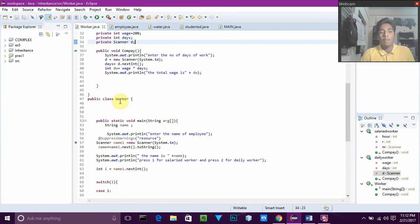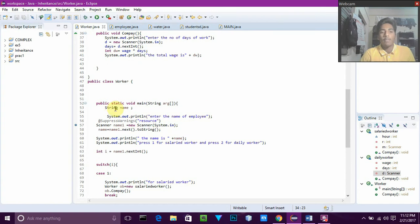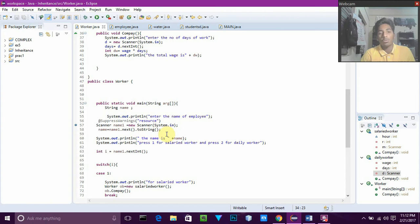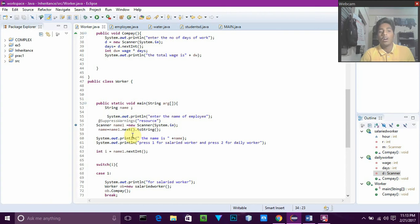Then we have the main parent class, public class Worker. Inside it we have the public static void main method with String arguments. We have taken an attribute String name for the worker's name. We show a prompt to enter the name of the employee and take input using Scanner name1 equals new Scanner system.in. For taking a String value we use next().toString, unlike integers where we use nextInt. We store the result in name and print it out.